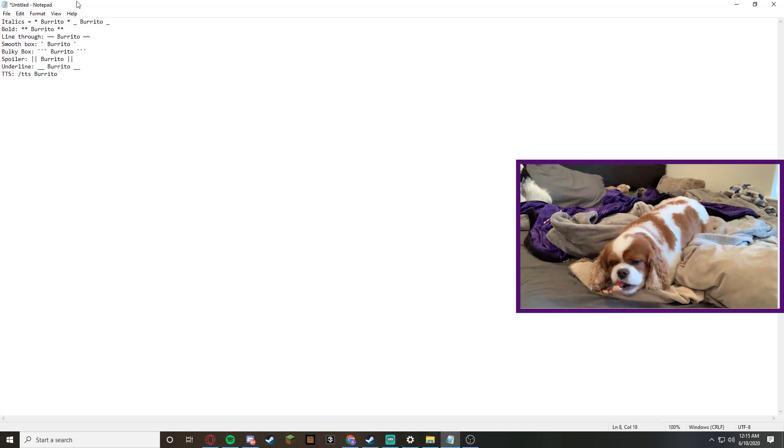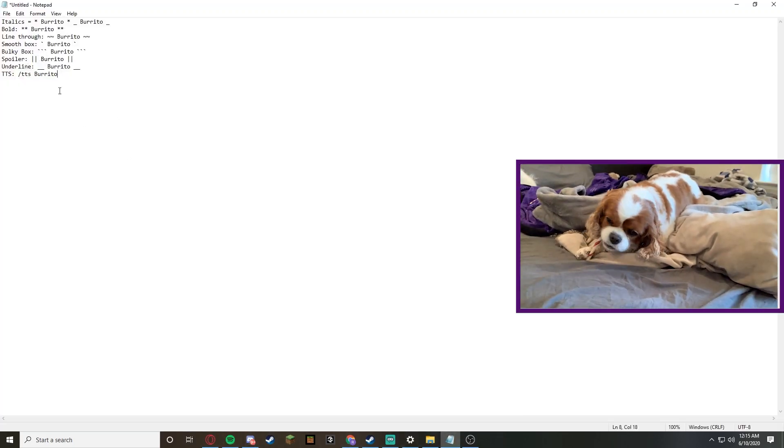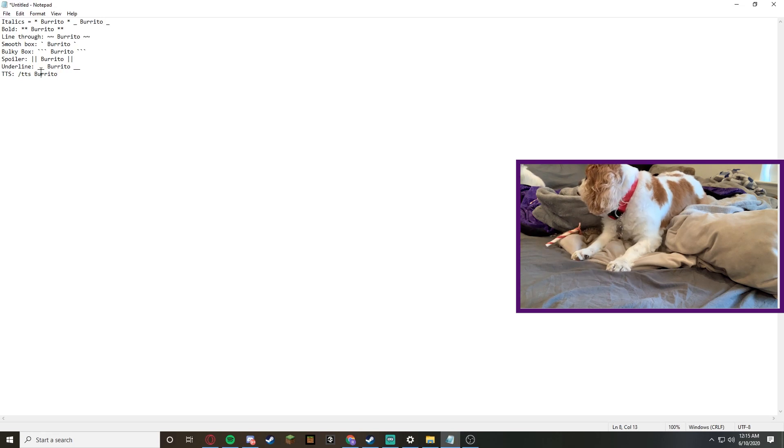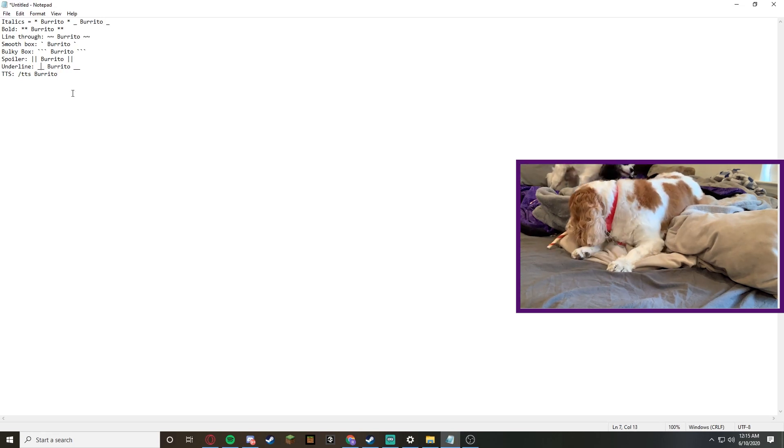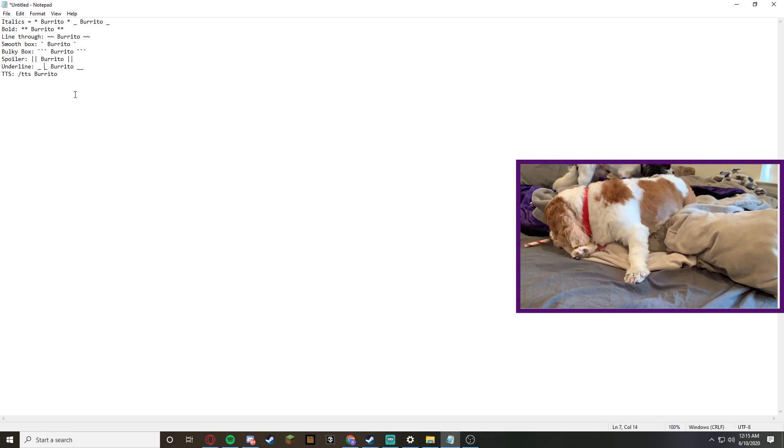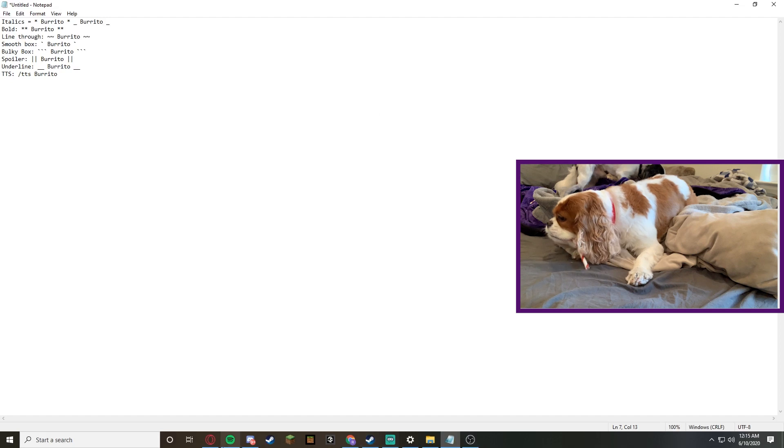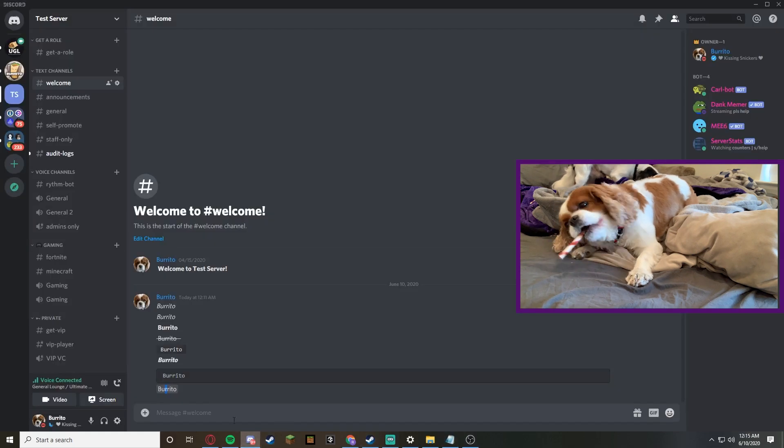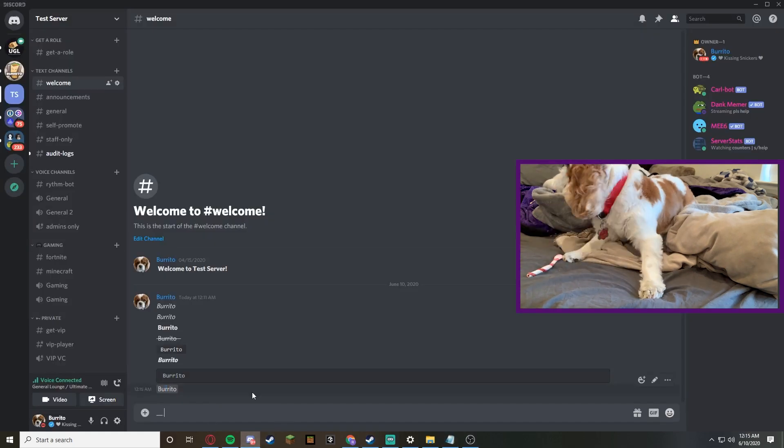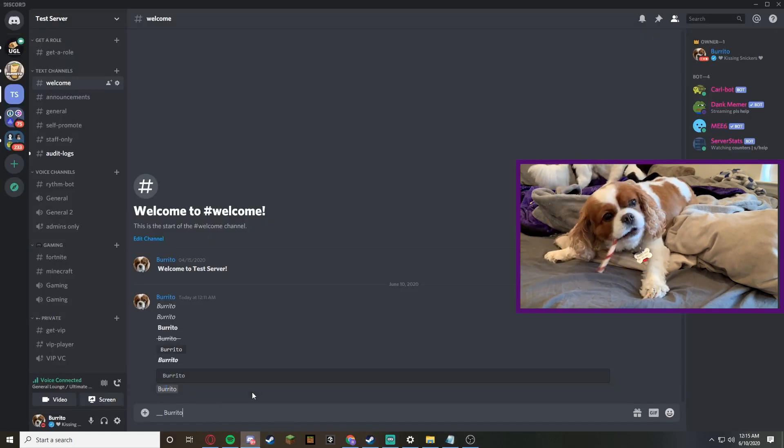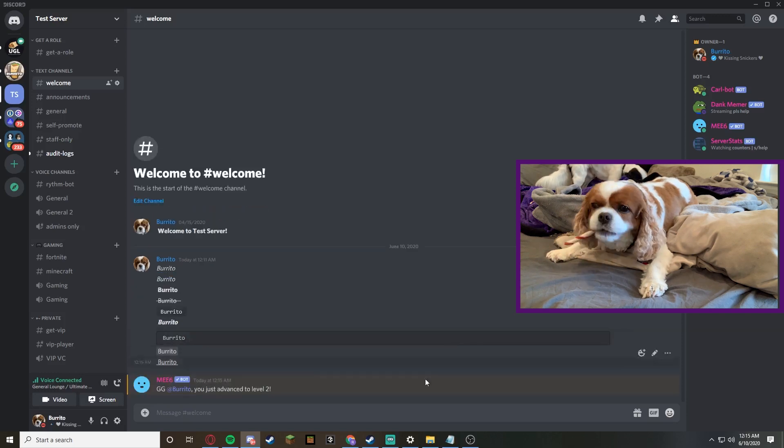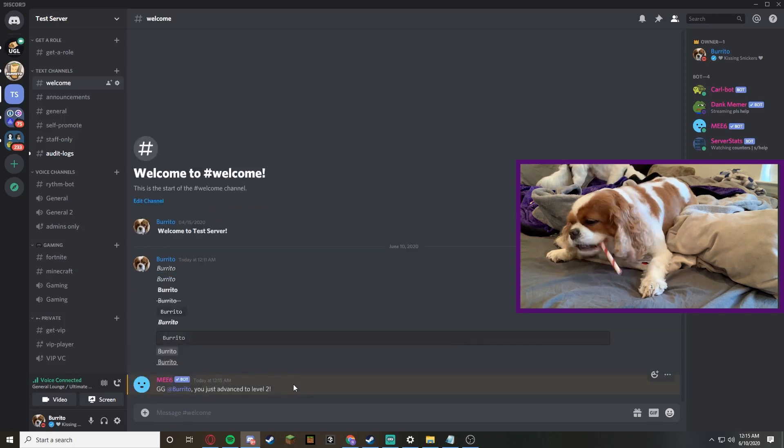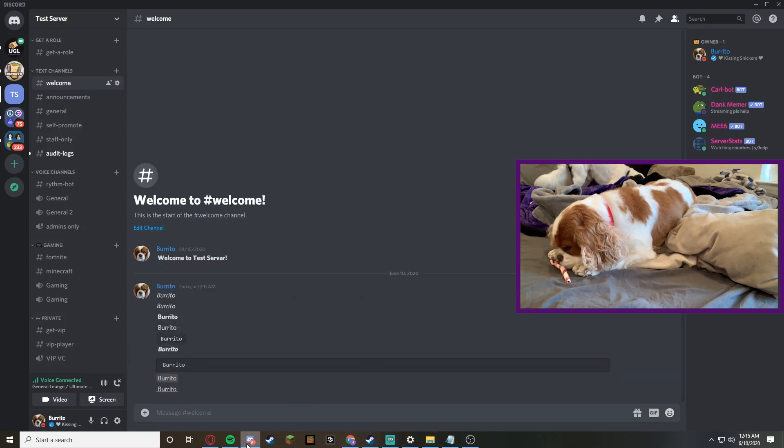Now if we go back to the notepad, we can do an underline, which looks like that. It's two underscores. So if we go here and we do underscore underscore burrito underscore underscore, that was underlined.